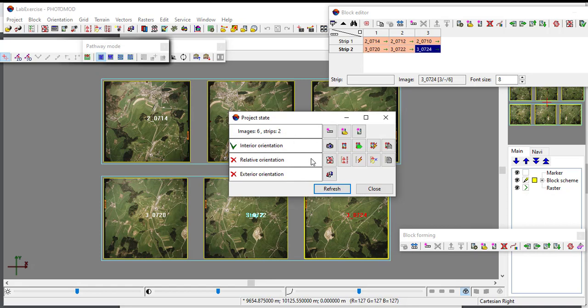As a summary, we have covered three lesson objectives in this tutorial: define camera parameters, orientate the images, and analyze the result. Enjoy your exercise and see you in the next video. Bye.